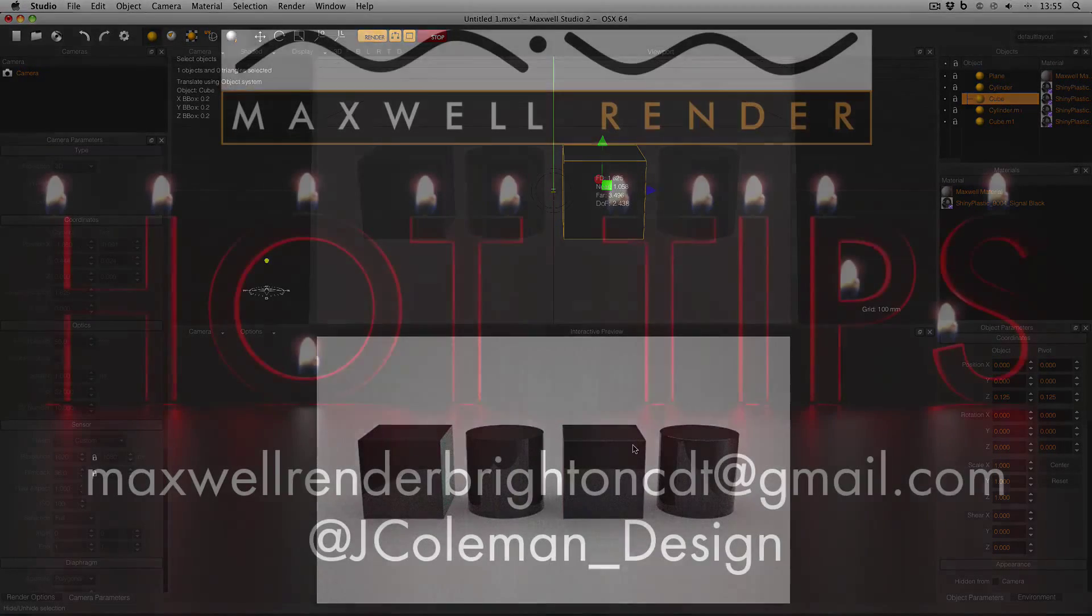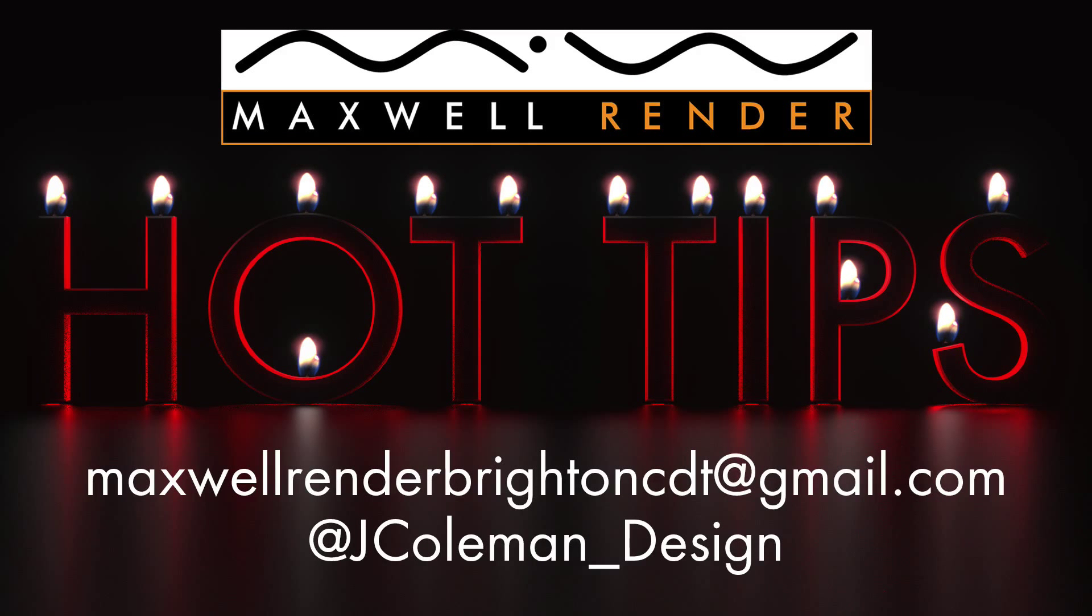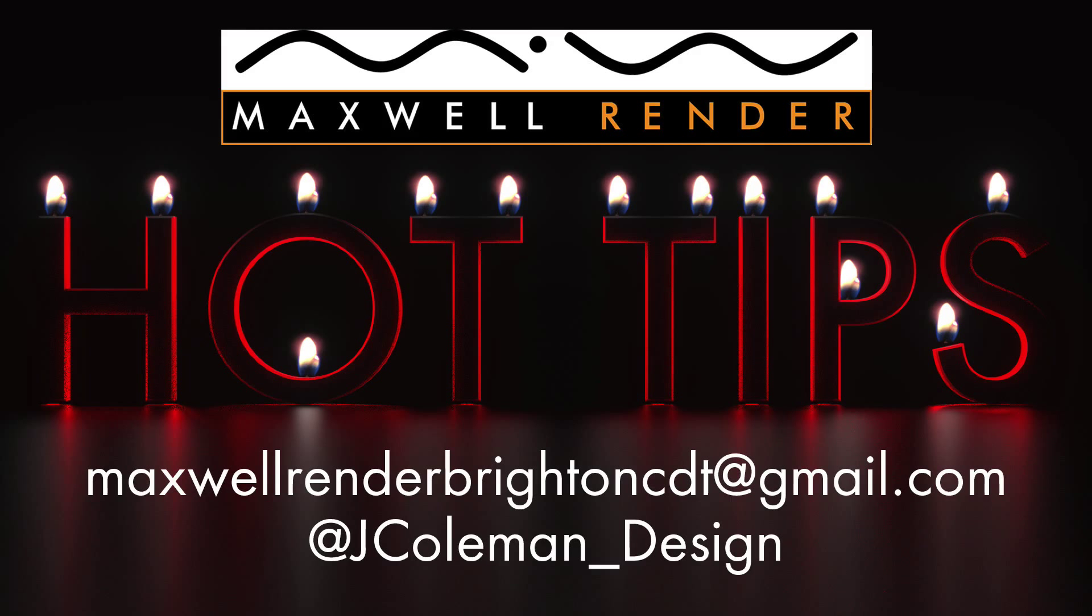And that is your Maxwell Render Hot Tip for today. Any questions or suggestions, leave me in the comments below, or email me at MaxwellRenderBrightonCDT at gmail.com, or tweet me at jcoleman_design. Thanks very much, I'll see you again soon.